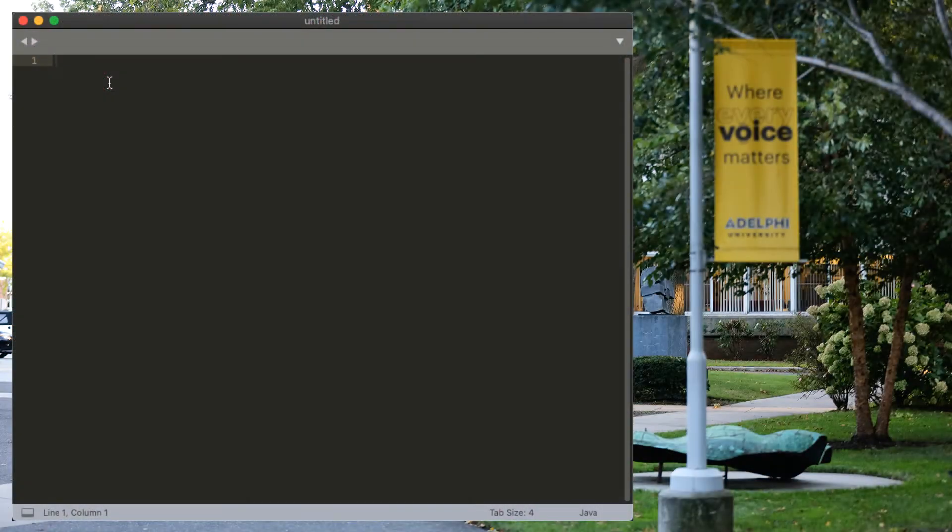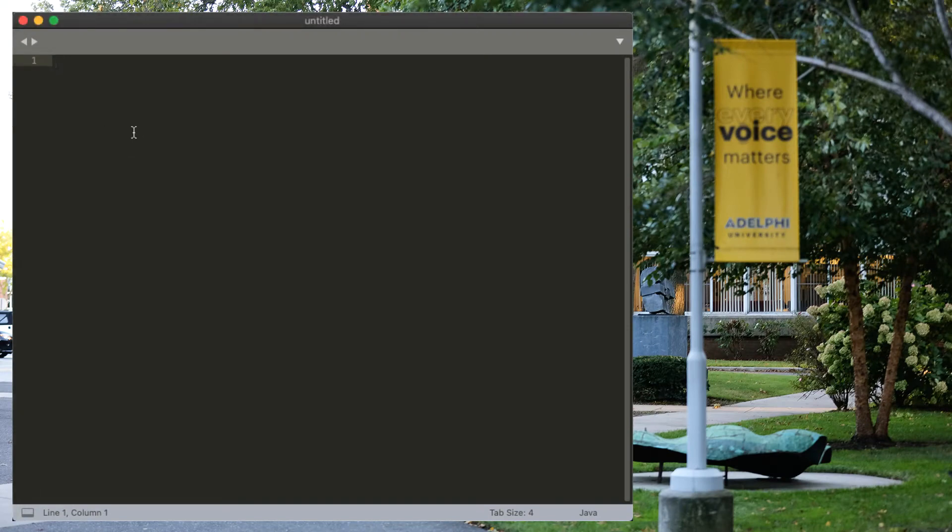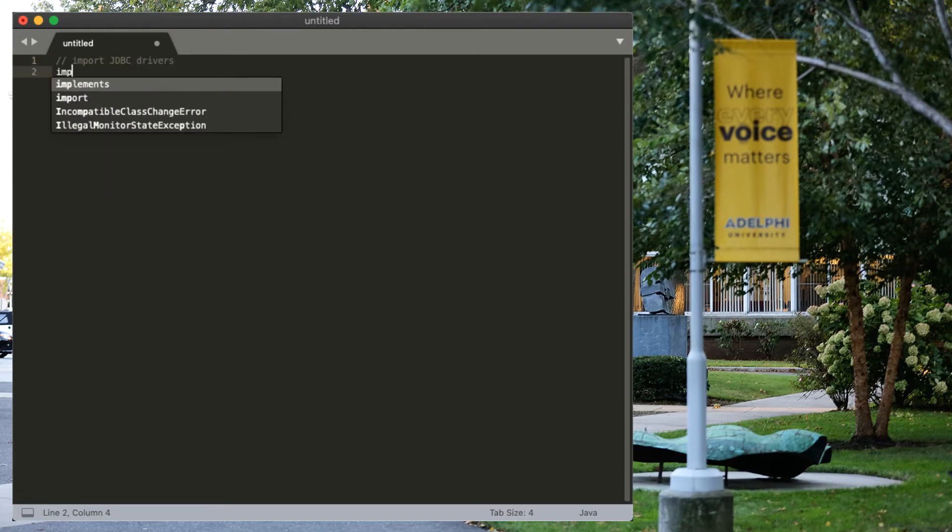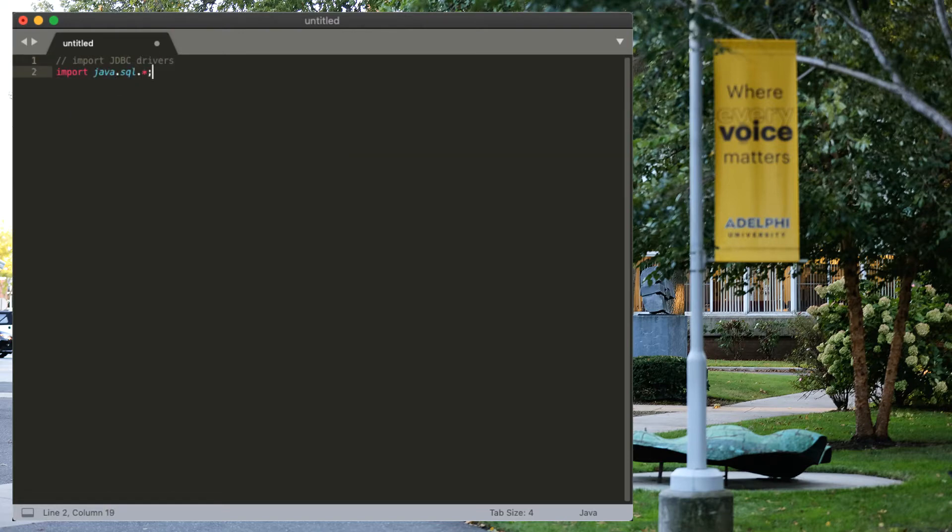Java has an abstraction layer for this called JDBC, the Java Database Connectivity Layer. So, before we can do anything, we want to make sure that we import the JDBC stuff, the JDBC drivers, and we do that by going import java.sql.star.